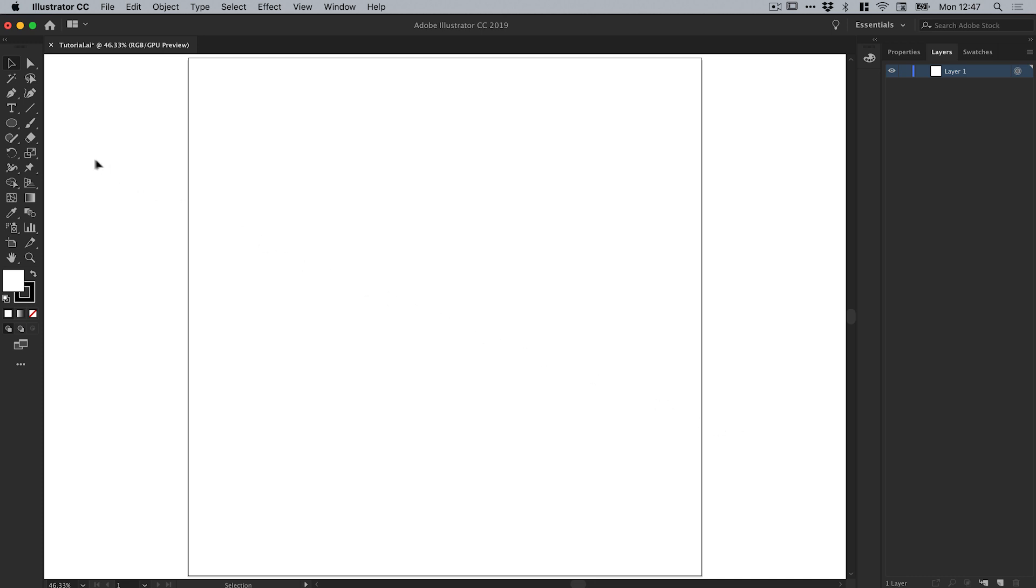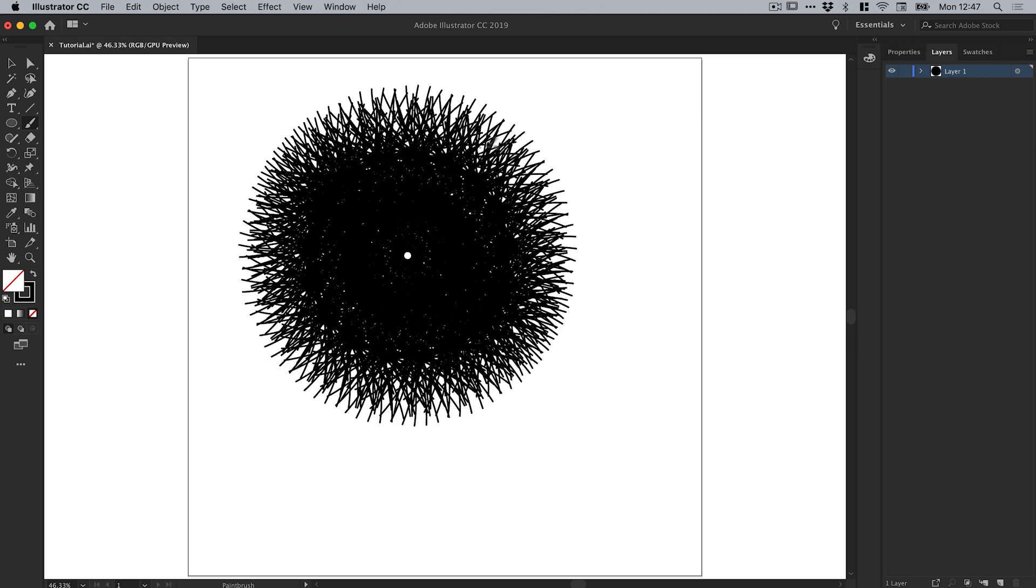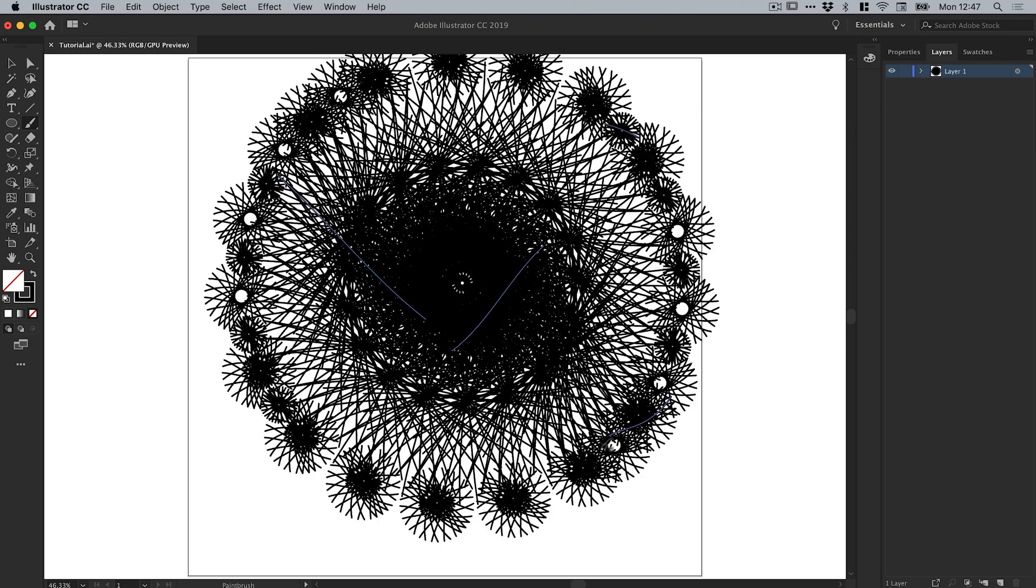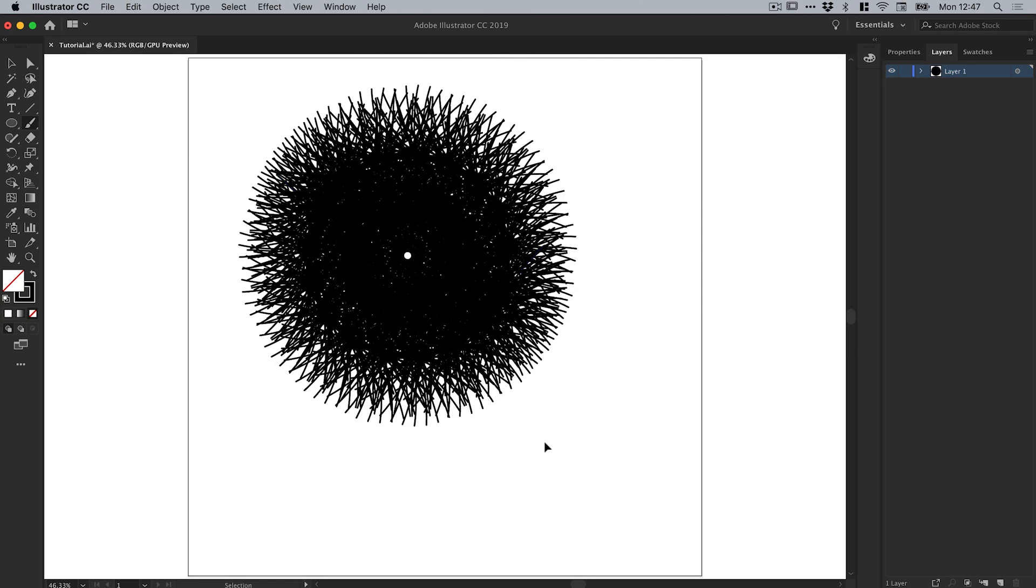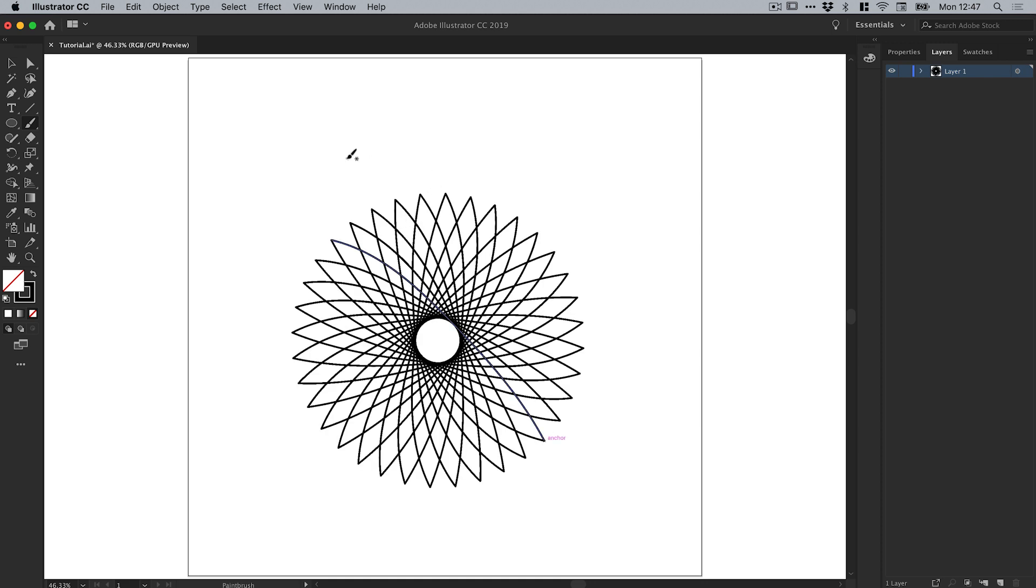If I select the Brush tool and I'll just go down and set my fill to none so we have a black stroke—you can of course change the color as you like—what I'm going to do is just draw a straight line and you can see that you get all kinds of absolutely bonkers patterns.